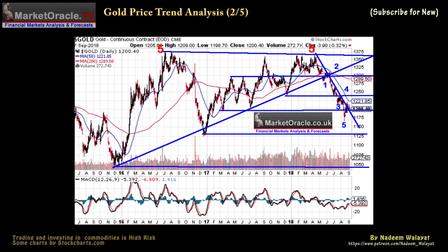The gold price has broken through a trend channel, which should be supportive of gold prices for a few weeks at least. Overall, trend analysis paints a picture of a market stuck in a trading range with an upward bias, with no signs of an imminent breakout higher and the immediate trend implying a marginal correction lower.